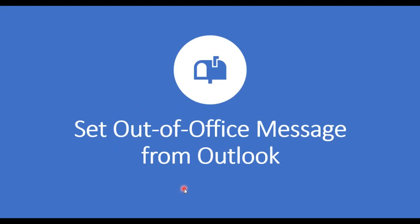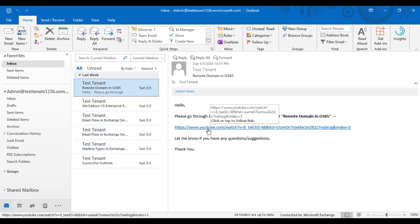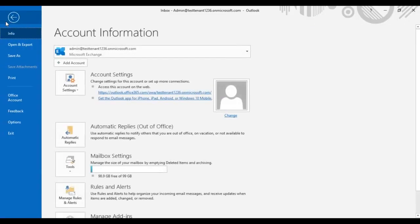Hey everyone, in this video we will see how to set up an out of office message from Outlook. So this is my Outlook. Now to set an out of office message, go to File, select Automatic Replies, which is also known as out of office message.